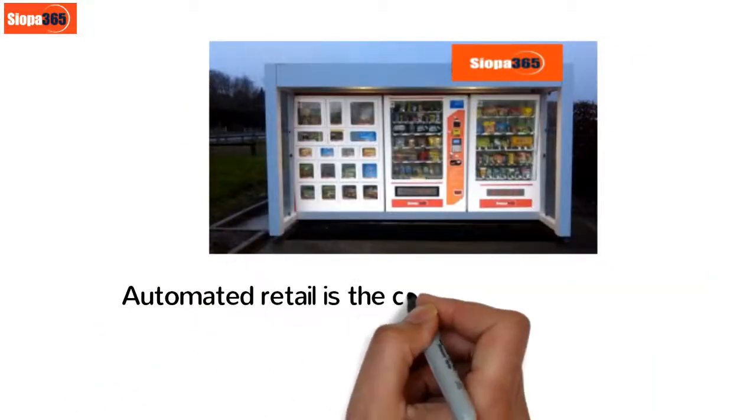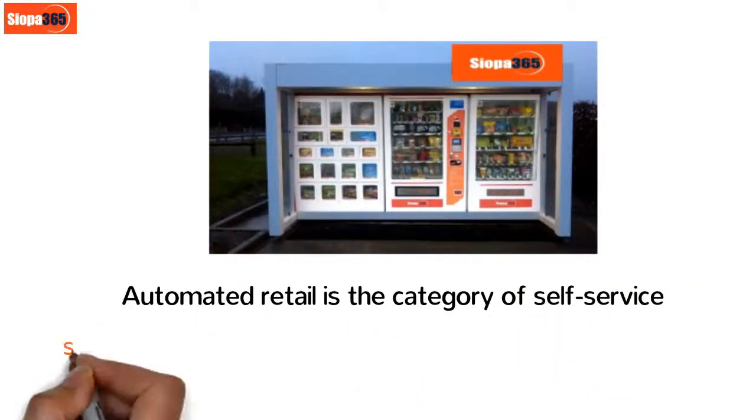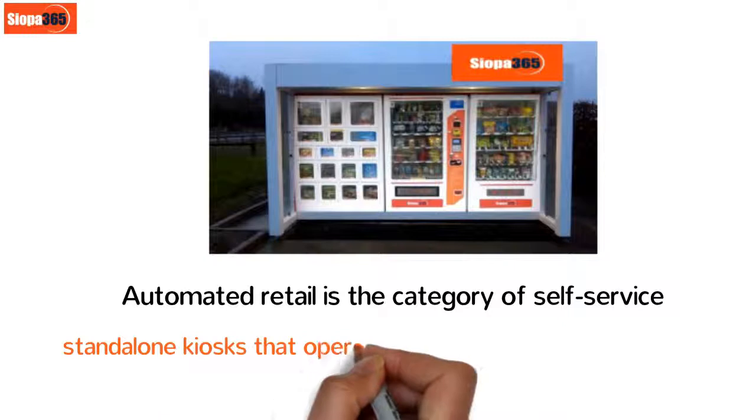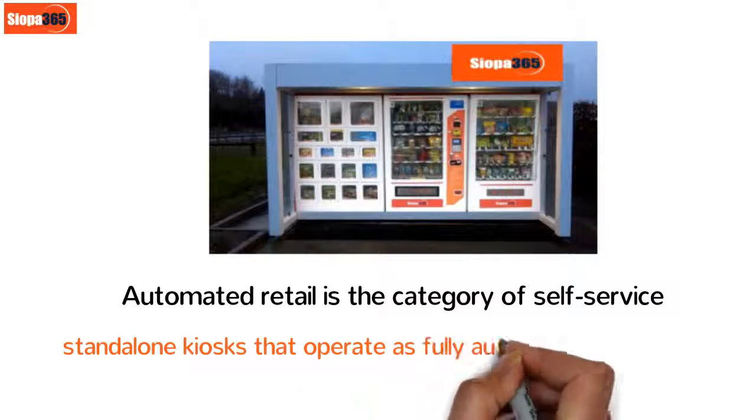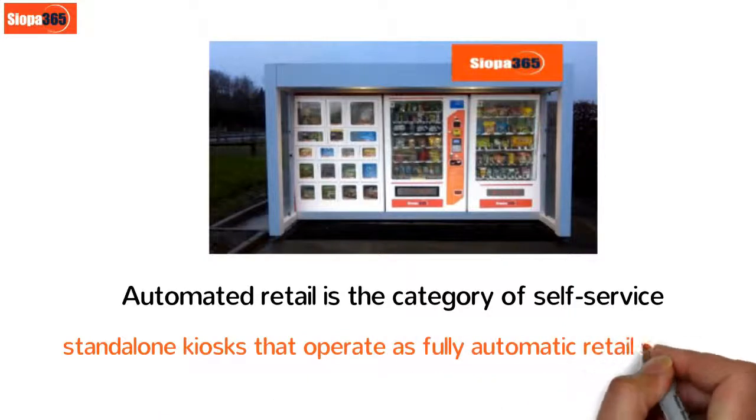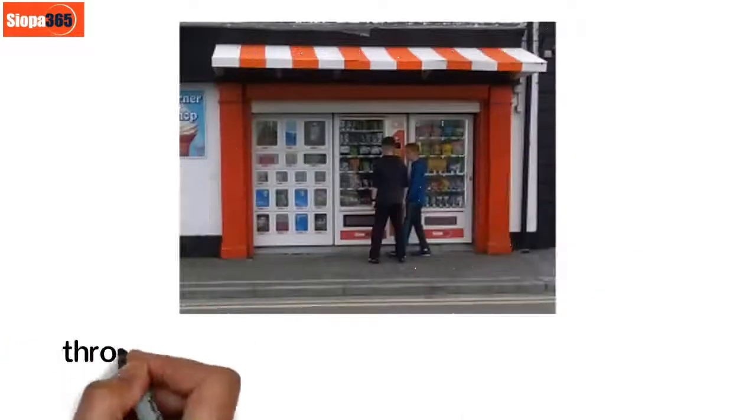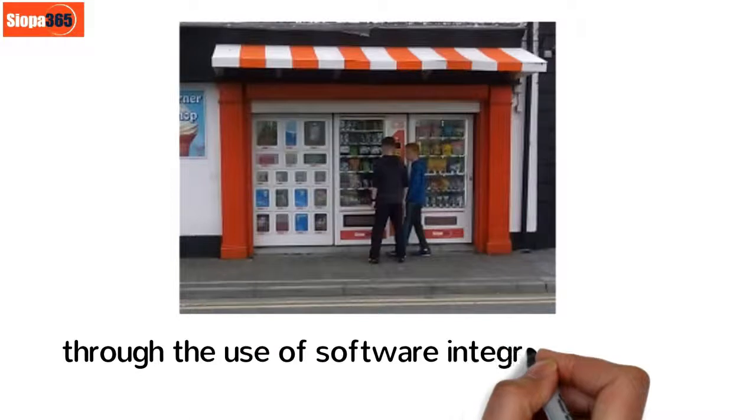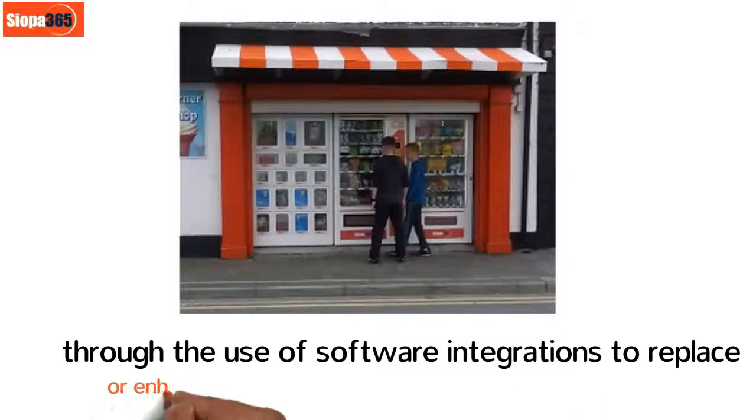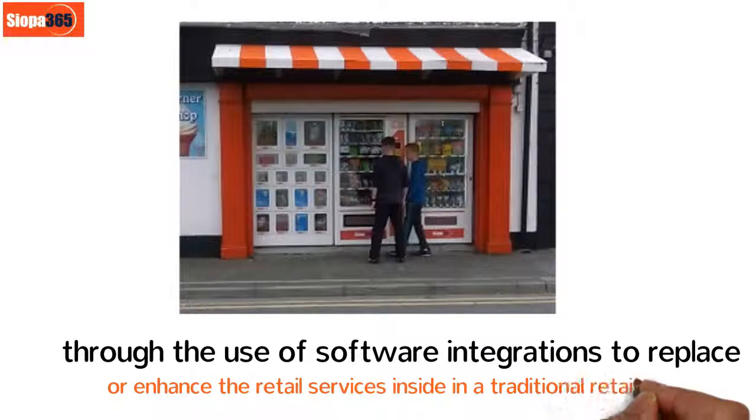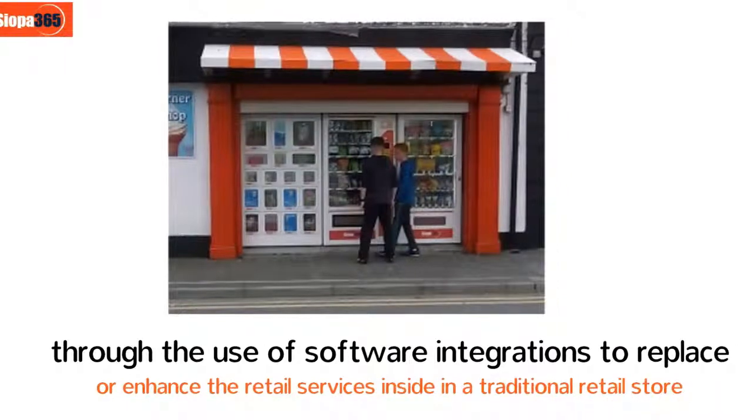Automated retail is the category of self-service standalone kiosks that operate as fully automatic retail stores through the use of software integrations to replace or enhance the retail services inside a traditional retail store.